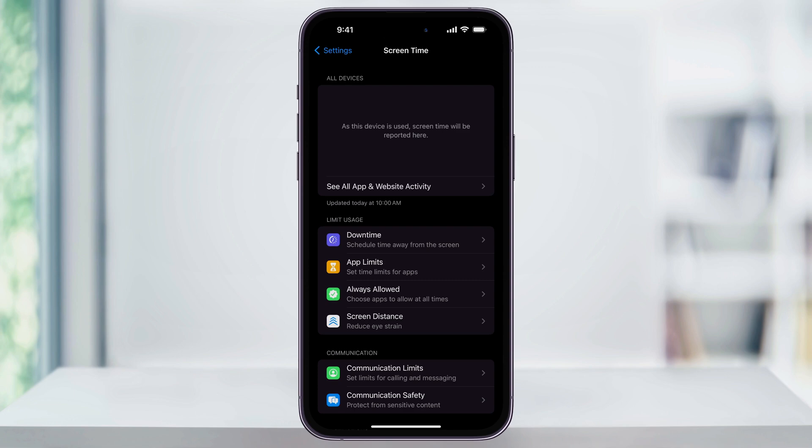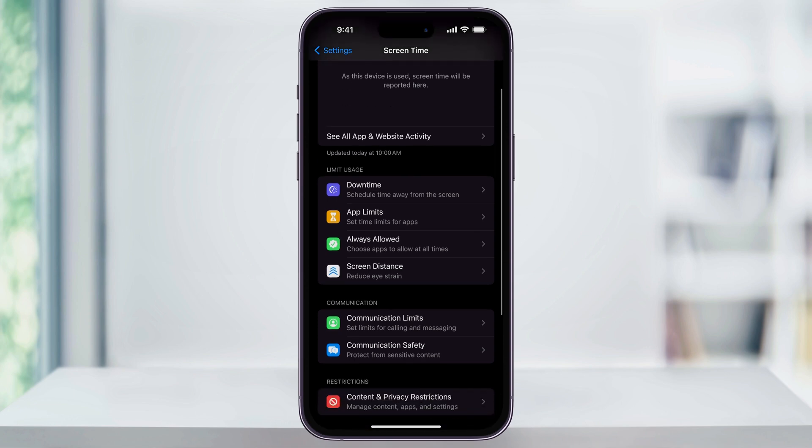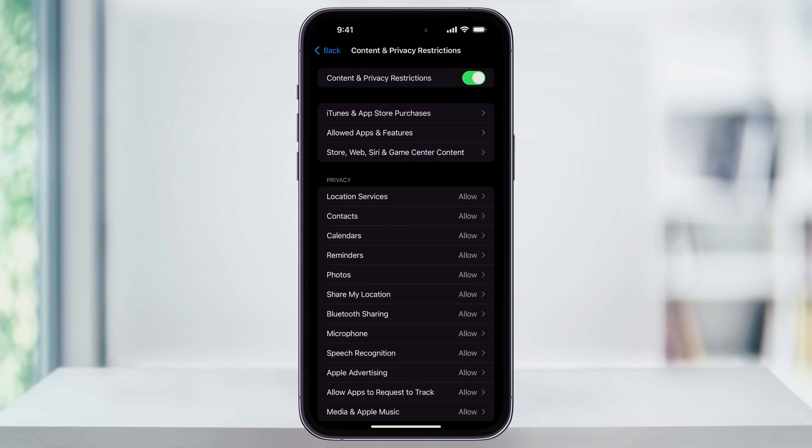After you enable Screen Time and you're ready to go, scroll down a little bit and then here at the bottom of the page, you'll see Content and Privacy Restrictions. Choose this. Inside of here, at the top, make sure that this option is enabled by tapping the slider next to Content and Privacy Restrictions.